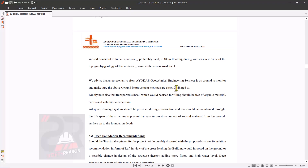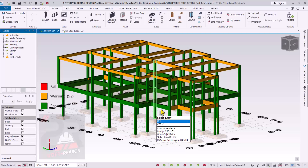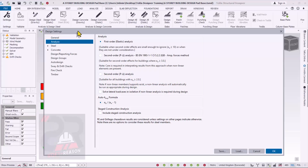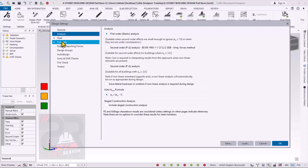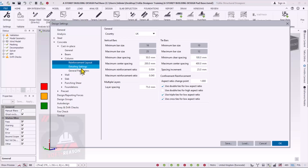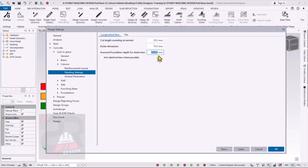Once you extract the depth from the geotech report, you go back to Tekla Structural Designer. To feed in this depth, navigate to the Design tab, then go to the Settings provision. In the Settings property window, navigate to the Concrete options, then to the Columns options, and in the Columns drop-down select Detailing Settings. You can see 'Assumed Foundation Depth for Starter Bar' — it is currently one meter, which is the default in Tekla Structural Designer. You feed in your new depth — for example, 1500 millimeters for 1.5 meters.